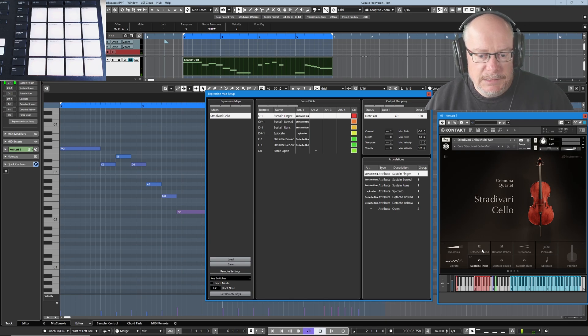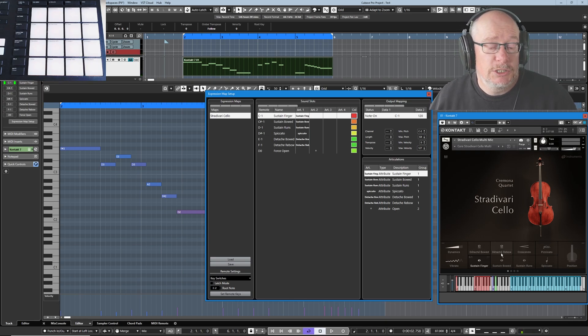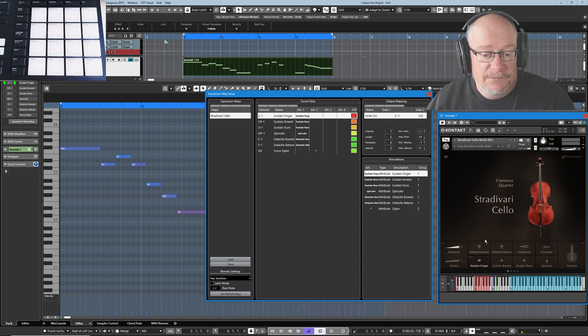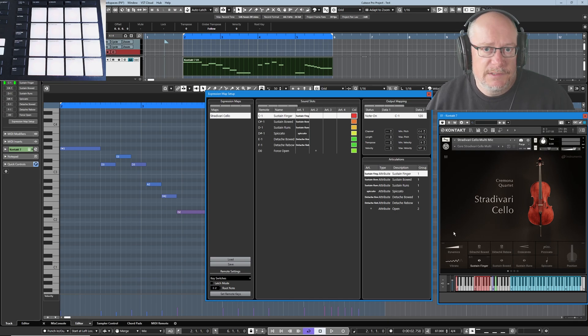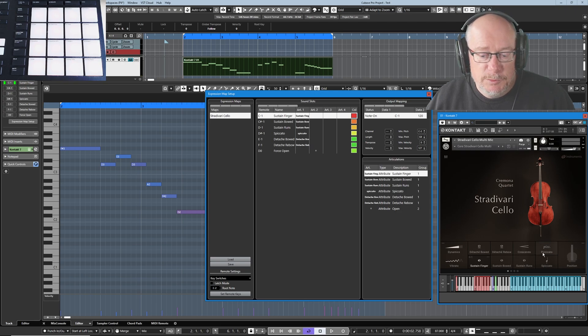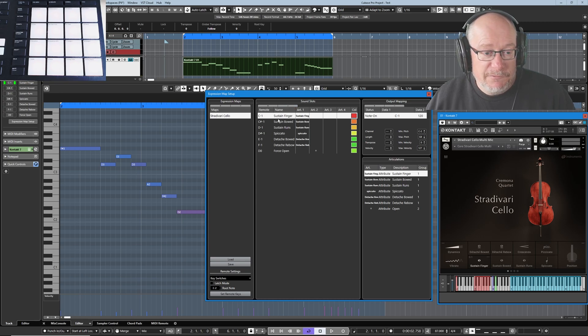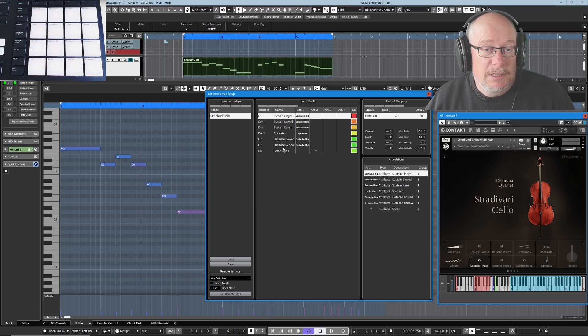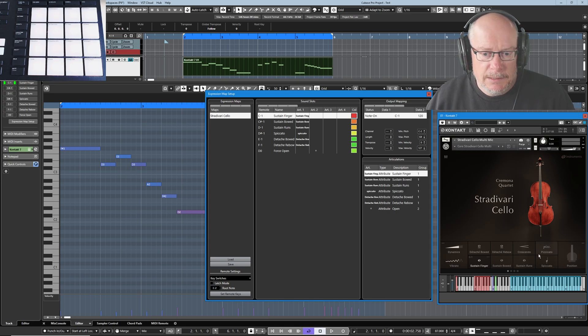The eight articulations that you can see in this window are the ones out of a much larger list that I've chosen to implement. So this particular plugin has lots of different articulations. I've just picked these eight to work with today and I've got myself into the situation where I've created an expression map that contains six of them. We've got two missing. We're going to add those in today.